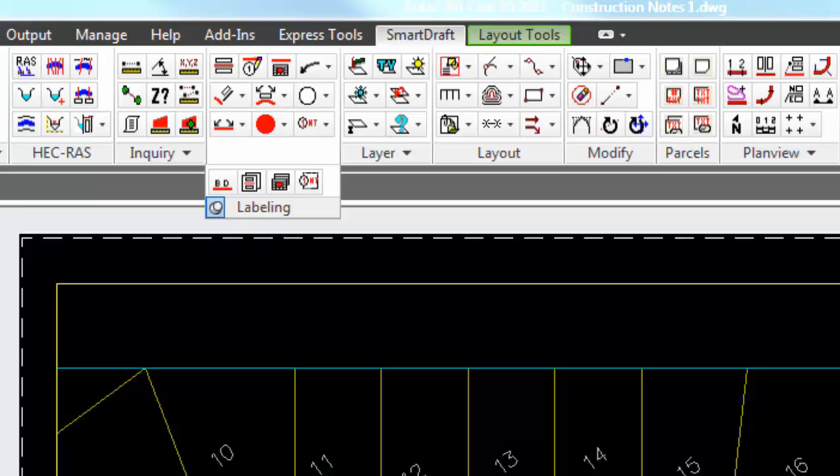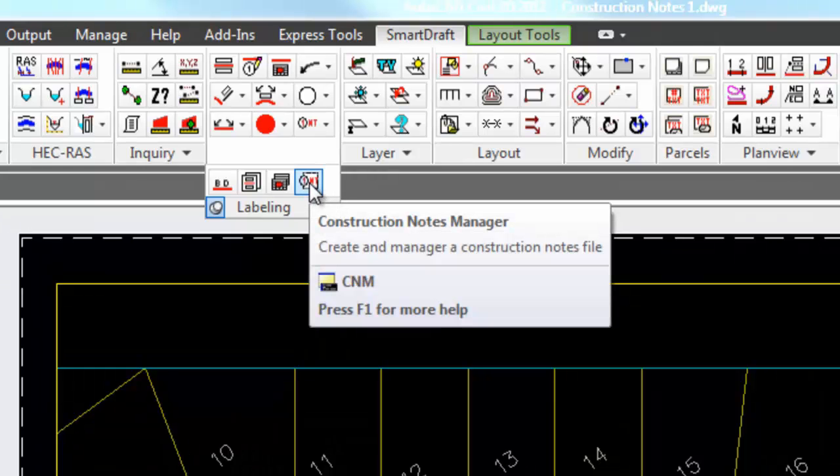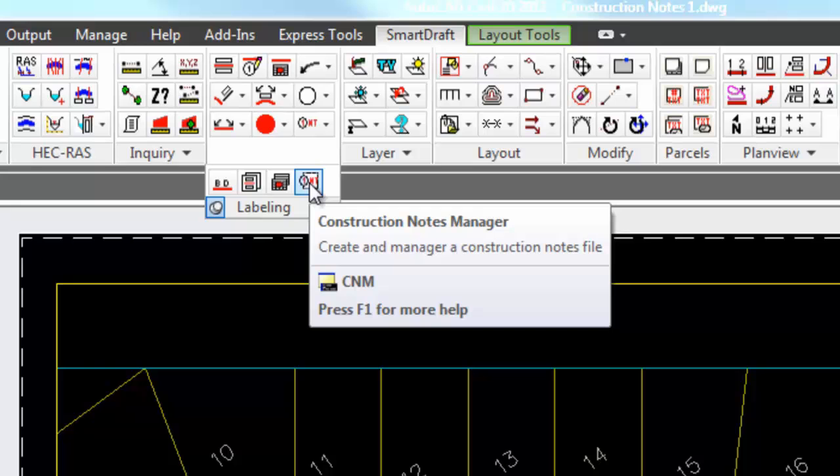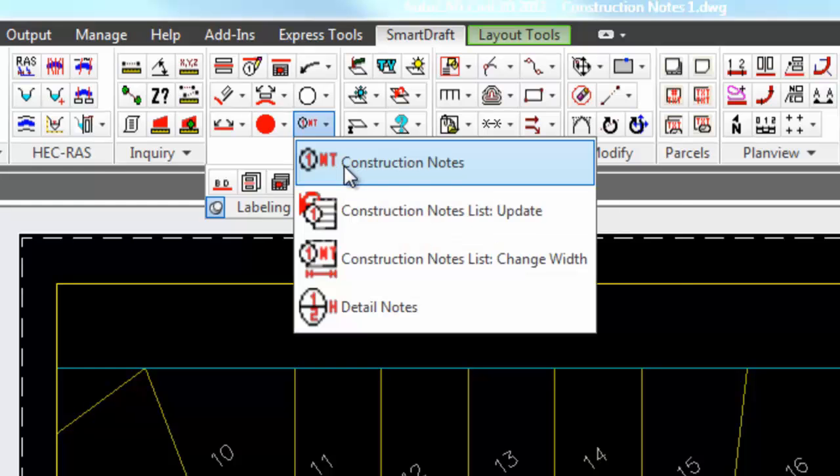This is a demonstration of the SmartDraft construction note tools. The commands that make up the construction note tools are the construction note manager, which allows you to create your construction note lists and various options for creating the list, putting the list in the drawing, putting the notes in the drawing, what layer, and what fonts you use.